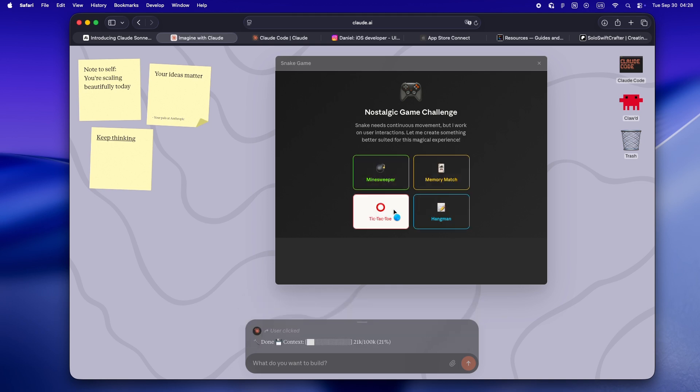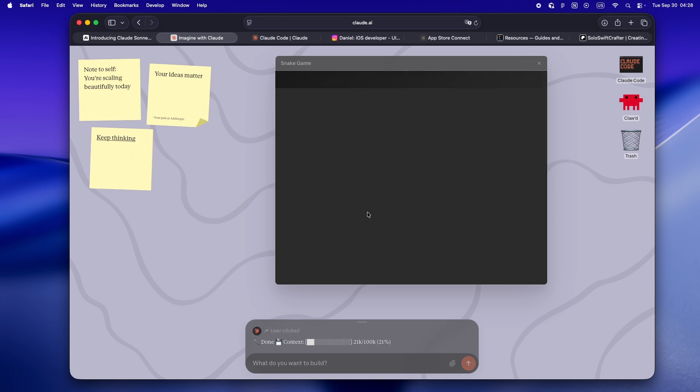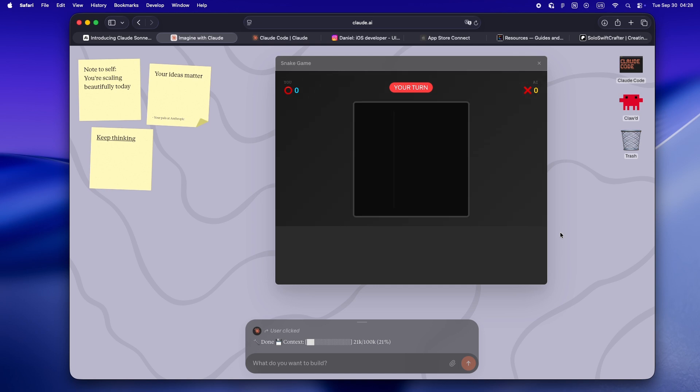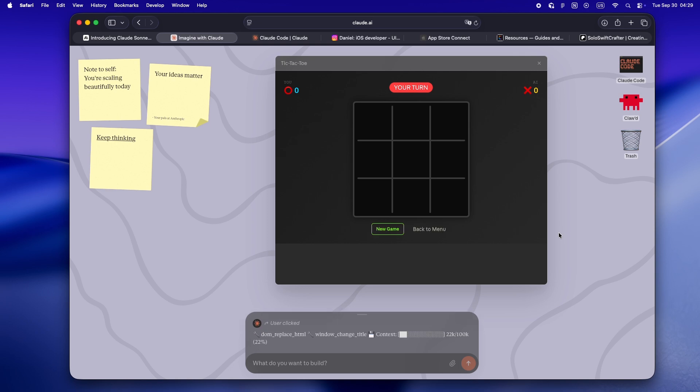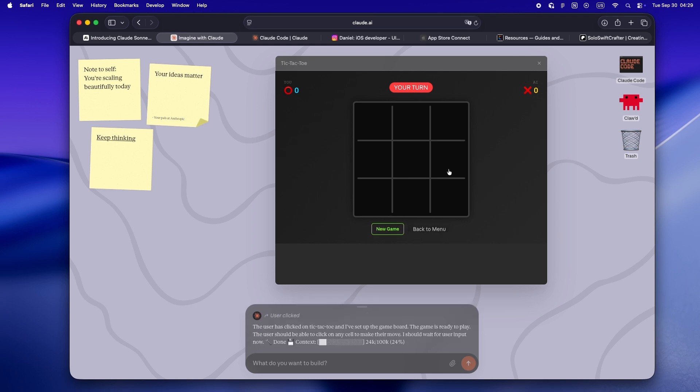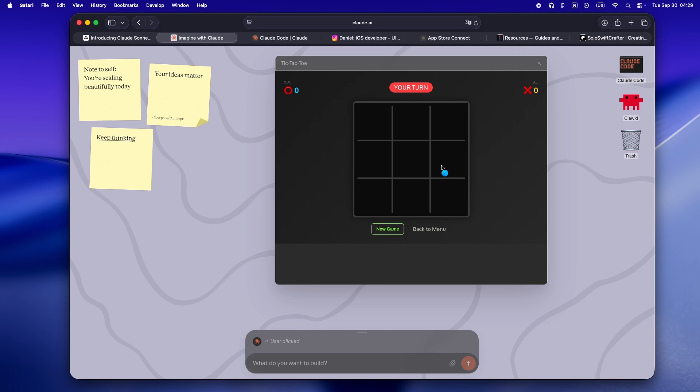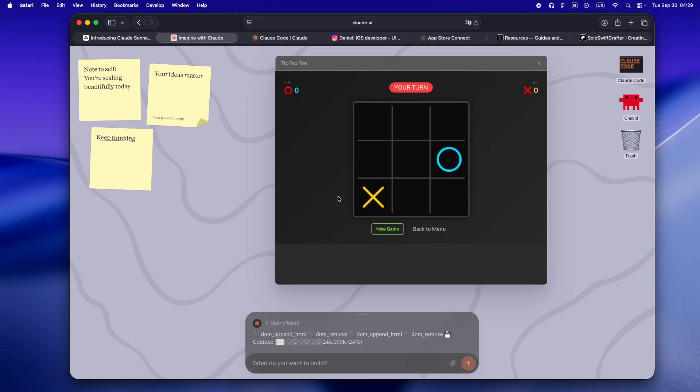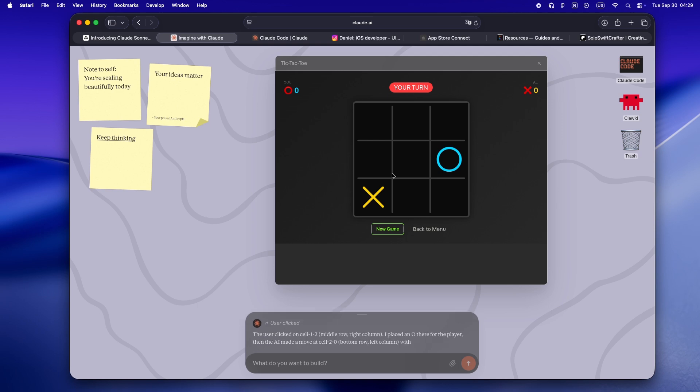For me, as someone who usually builds alone, this is almost like having a weirdly creative pair partner who never gets tired. Sure, it's not ready for production, but the sense of possibility is wild. It's the sort of thing you could use to shake loose some mental cobwebs or kick off a new prototype just to see what happens.